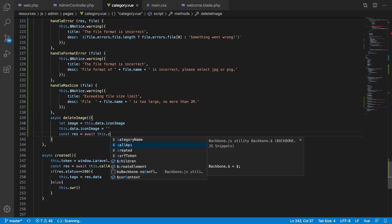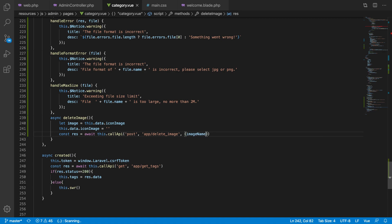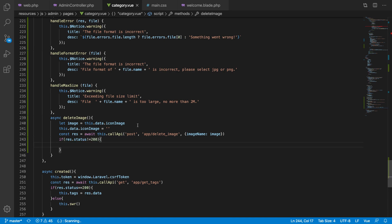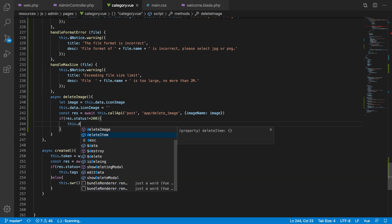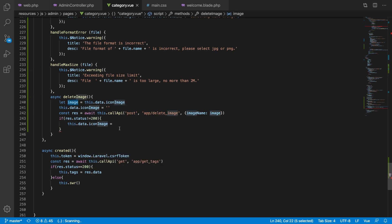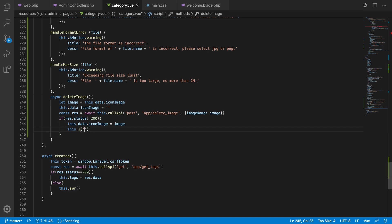Next, we call the API. Send a POST request to the delete image endpoint with the image name as data. If this is successful, great. If it is not successful, we reassign data dot icon image back to the saved image variable, and we send a 'something went wrong' message. So we've handled both the fake removal and the error recovery.